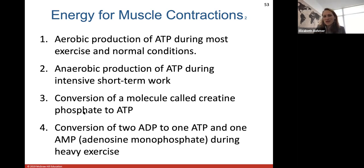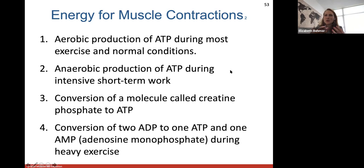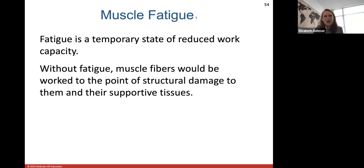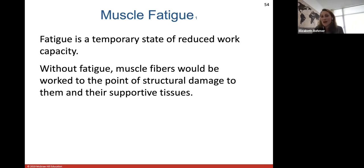What they do is convert a molecule called creatine phosphate to ATP, or they can convert two ADPs — adenosine diphosphate, each with two phosphate groups — to form one ATP and one AMP during heavy exercise. ATP is required for our muscles to contract. ATP is required to detach the myosin head from the actin, and if ATP is absent, the myosin will constantly be connected to that actin forming a crossbridge — that's what forms rigor mortis after death.